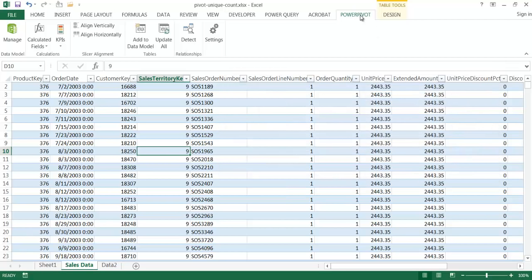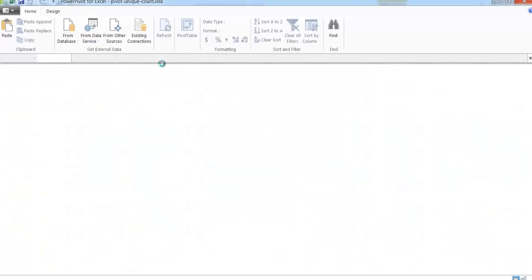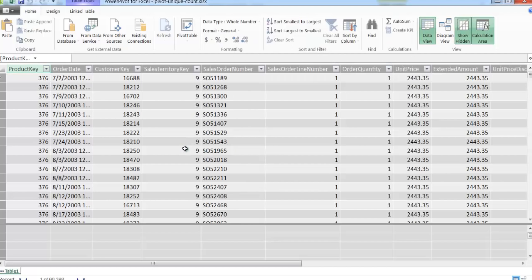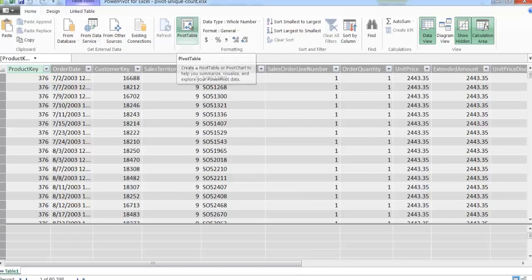Once it's enabled, you have the Power Pivot tab available. What we want to do is add this data to the data model — basically adding it to Power Pivot. I'm going to add this table into the data model. Clicking that will bring up another window that looks almost like Excel but is a bit different — this is the Power Pivot window. You can see it has rows and columns. I'm bringing those 60,000-plus records into Power Pivot. From there I can create a pivot table off of that data.